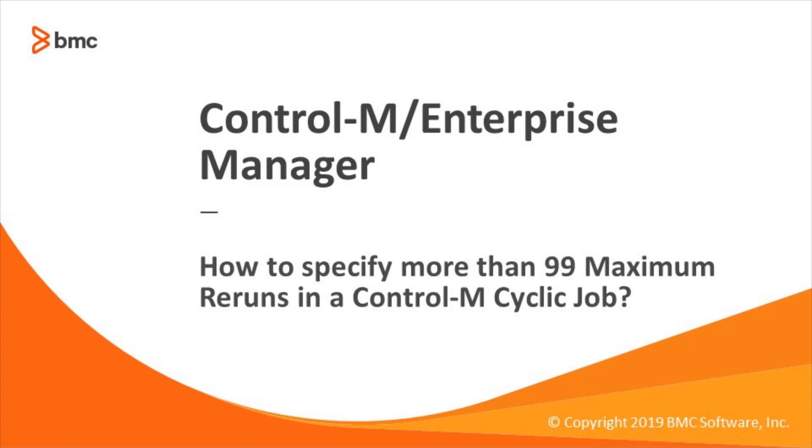Welcome to the support videos for Control & Workload Automation video series. In this video, we will show you how to specify more than 99 maximum reruns in a Control-M Cyclic job.